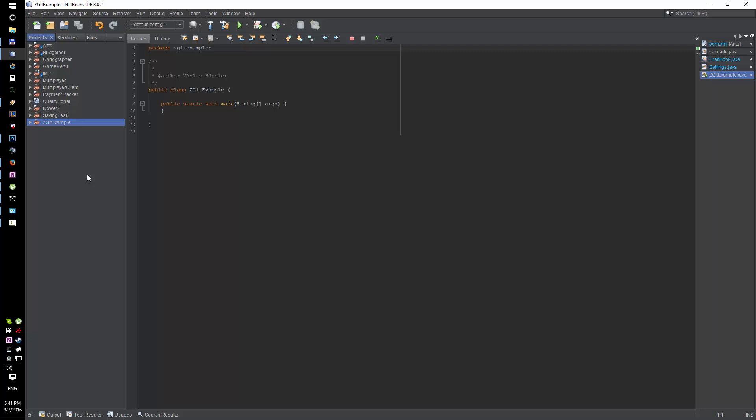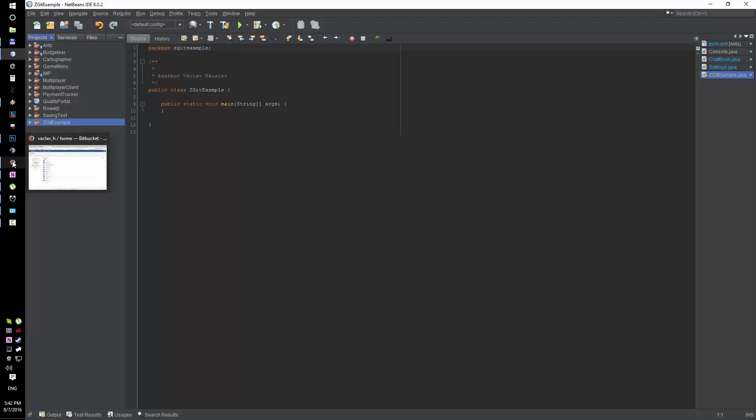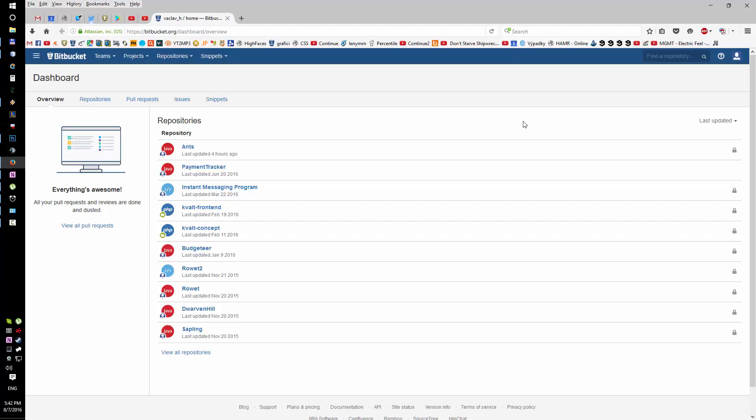Hey guys, I'm Lenny and I'm gonna show you how to set up your git repository real quick. I've created a random Java project in NetBeans and I'm gonna first create the repository.